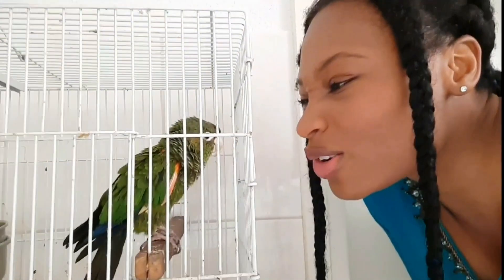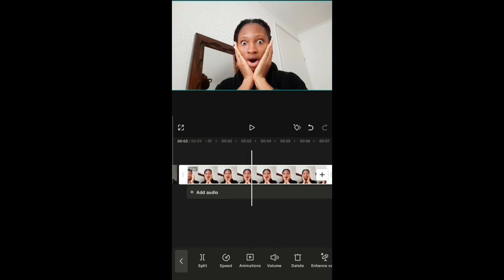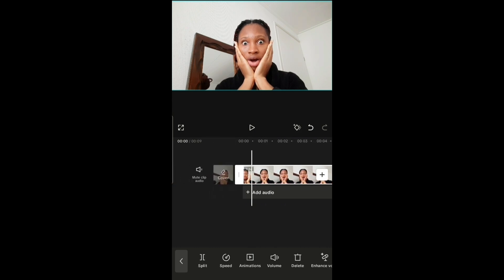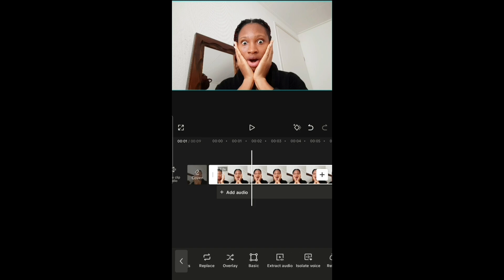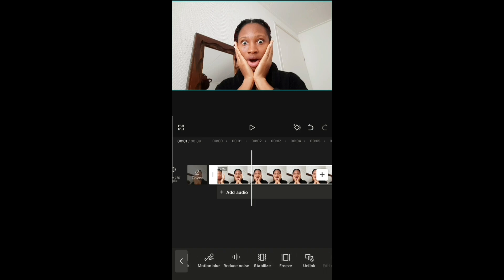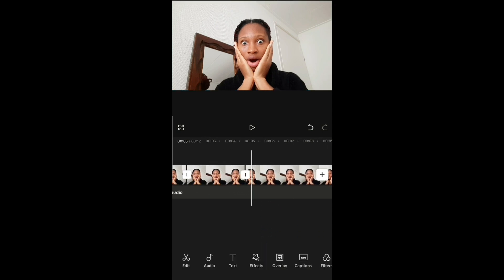To create the zoom into the eyes effect, open your video in CapCut and scroll to the part where you want the transition to start. Then scroll to the right and you'll see 'Freeze' — click on freeze and delete the rest.